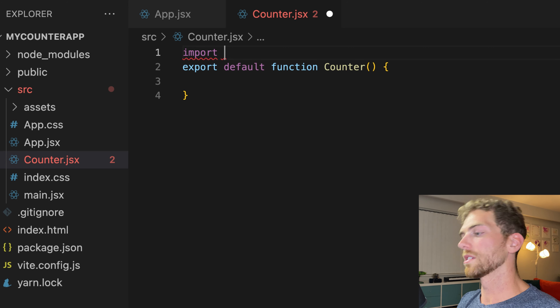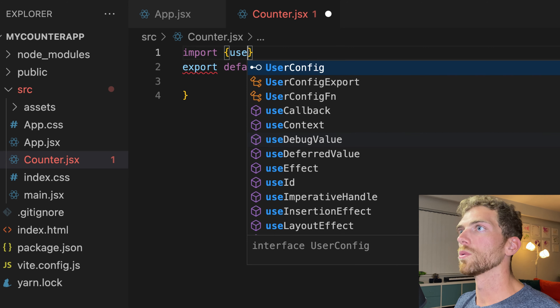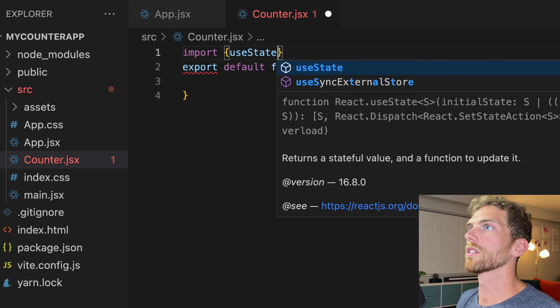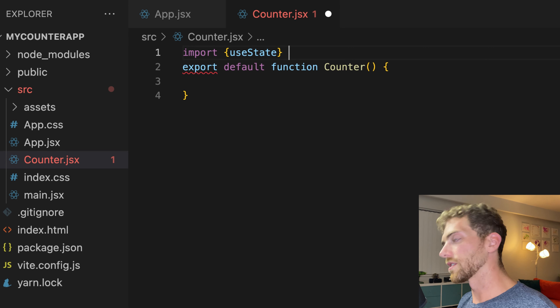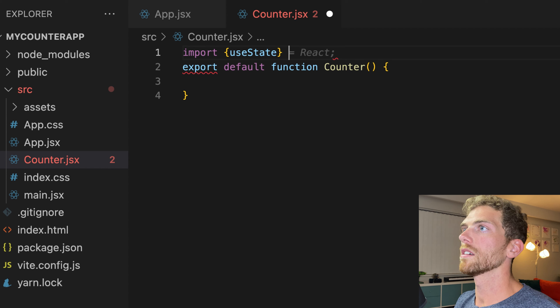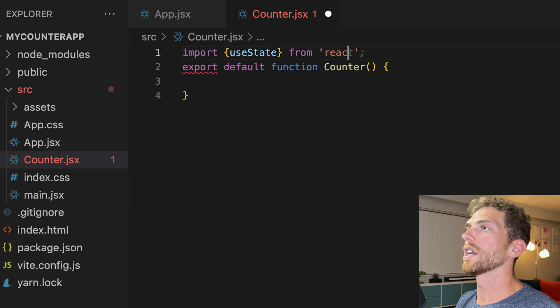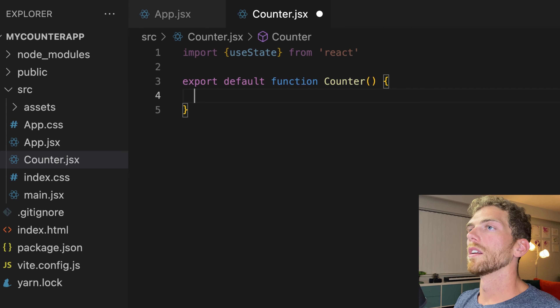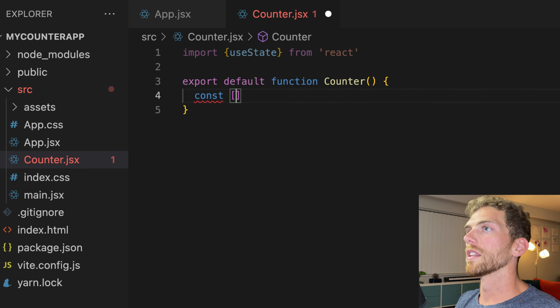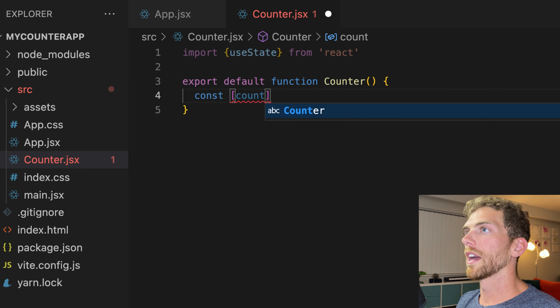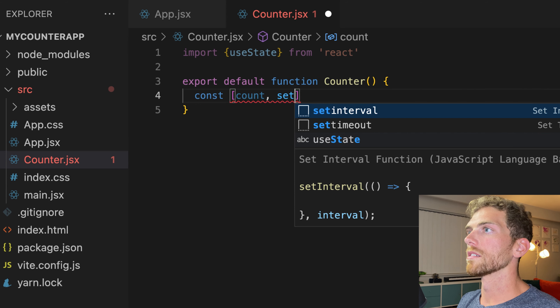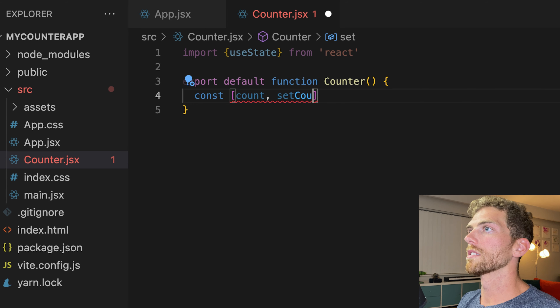Here is a React app using Vite. It has JSX, it has state, we're importing CSS straight into JavaScript files, we have different components in different files, and it's all a little bit overwhelming in the beginning.